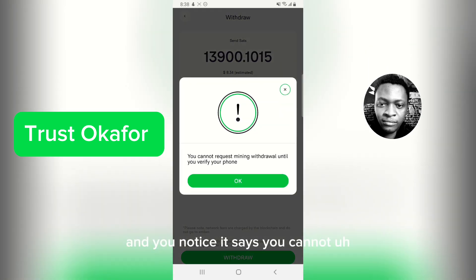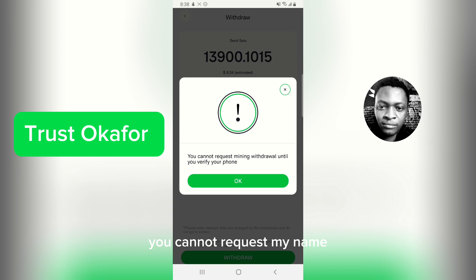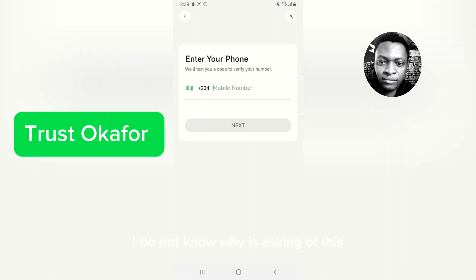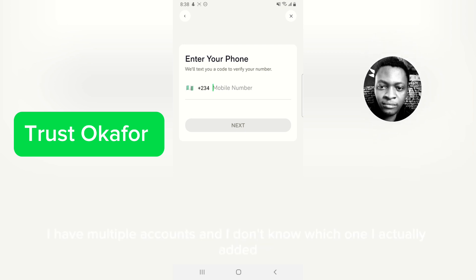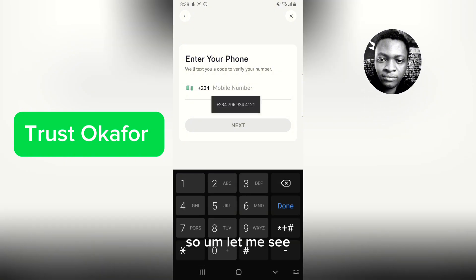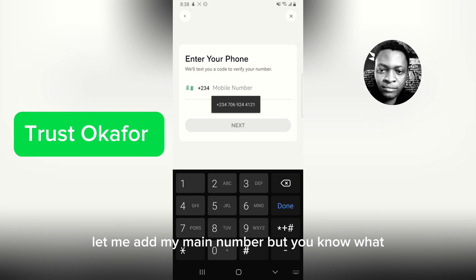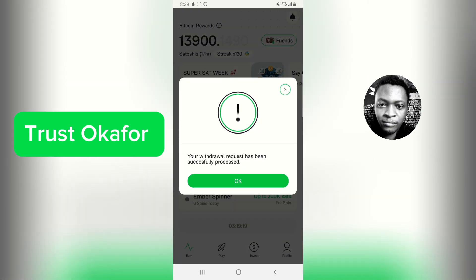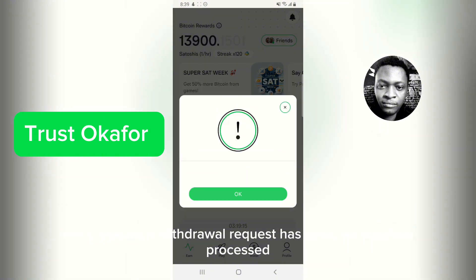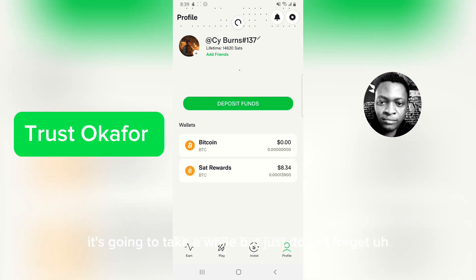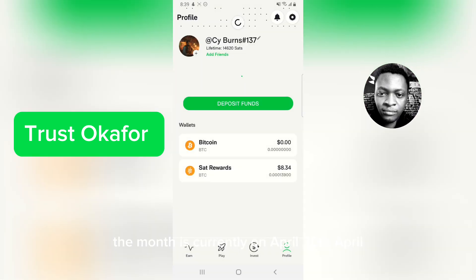I'll click 'Withdraw,' but it says you cannot request a withdrawal until you verify your phone number. I think I've done this before, but since I have multiple accounts I'm not sure which one I used. This appears to be a new update. After adding and verifying my phone number, I tap 'Withdraw' again and it says 'Your withdrawal request has been successfully processed.' I click OK.